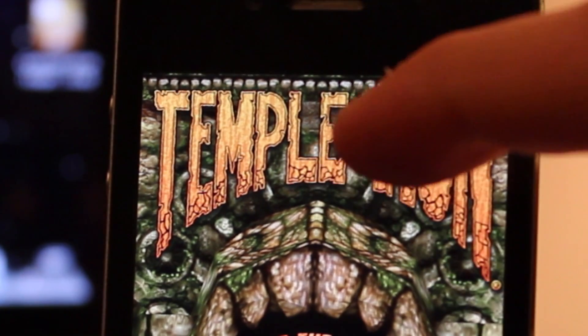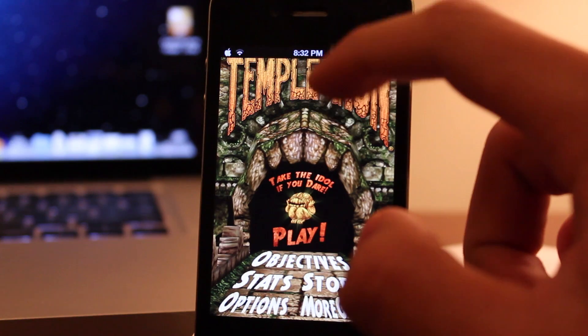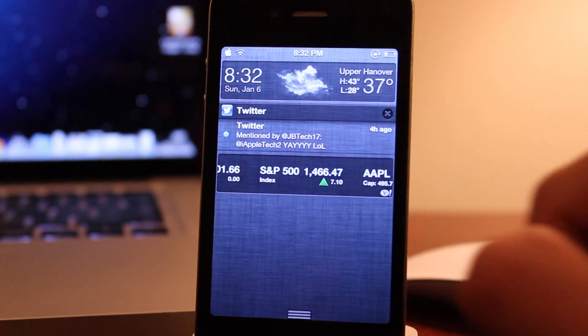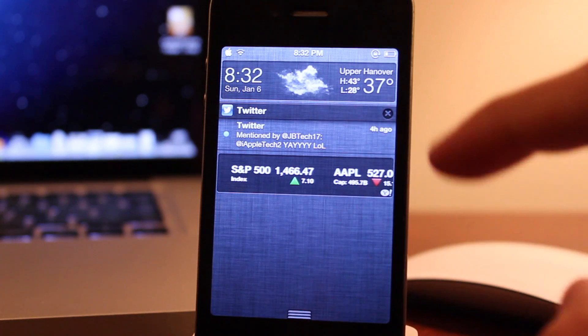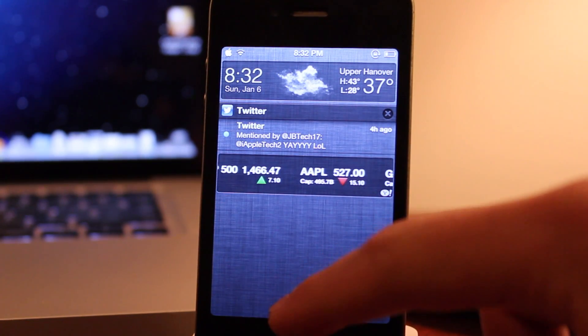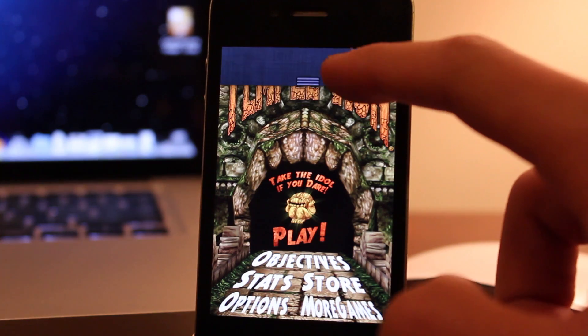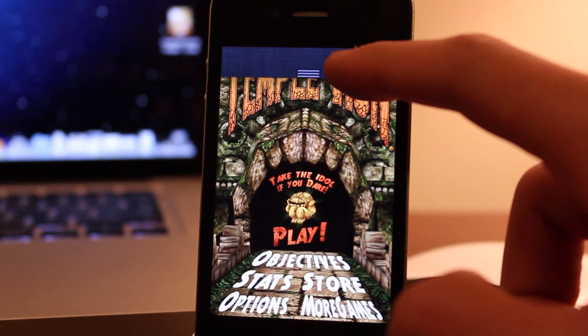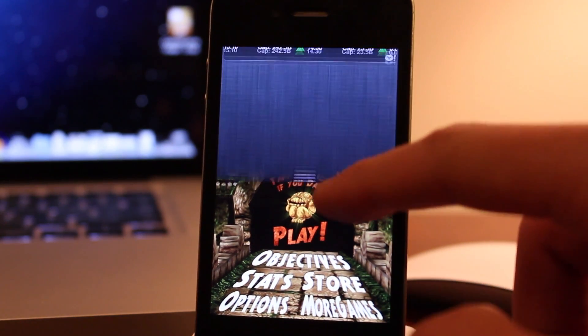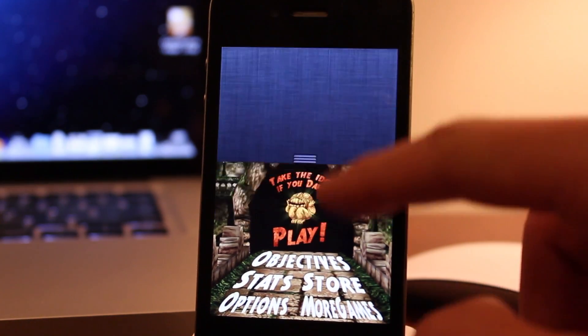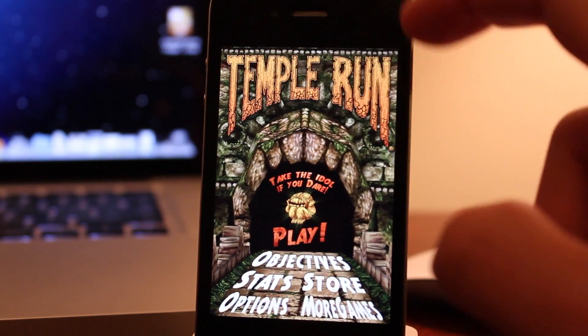Now you can also bring down the notification center by just bringing down the status bar and then flicking it once more, so you can see the messages in depth instead of just the time or the battery percentage.